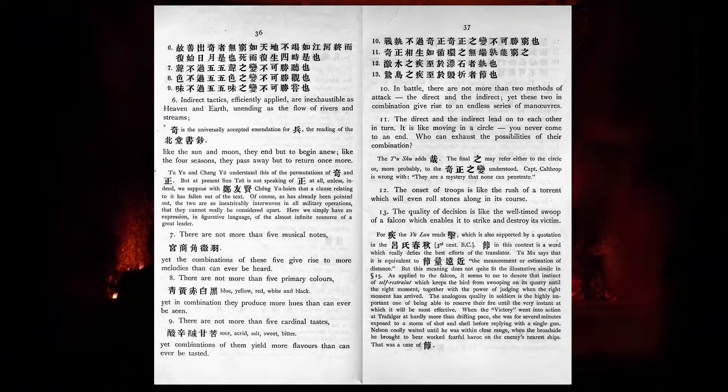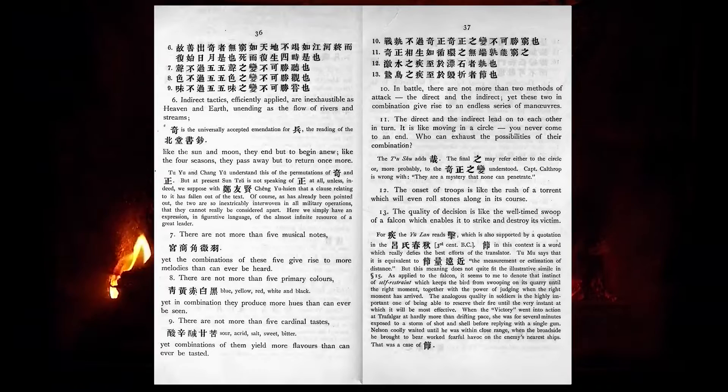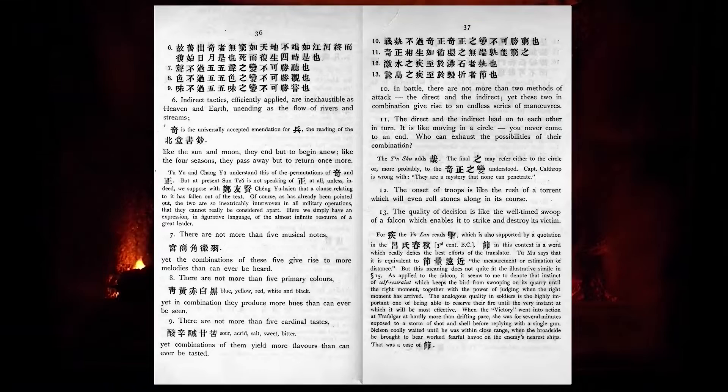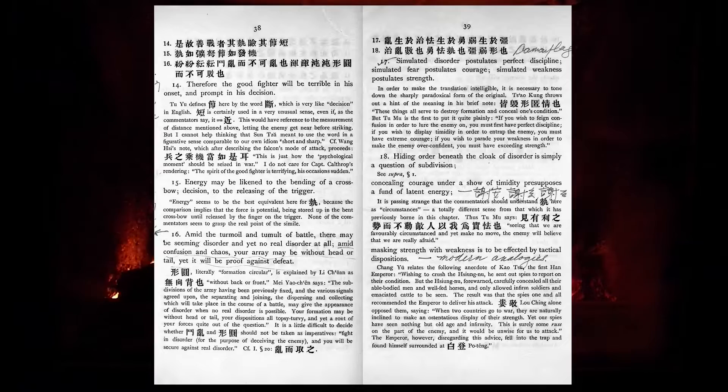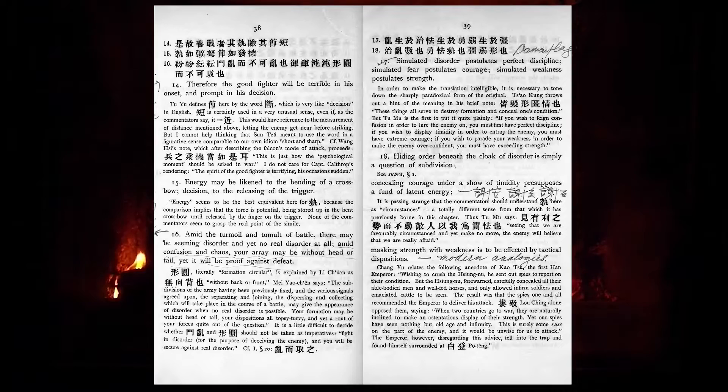The onset of troops is like the rush of a torrent which will even roll stones along in its course. The quality of decision is like the well-timed swoop of a falcon which enables it to strike and destroy its victim. Therefore the good fighter will be terrible in his onset, and prompt in his decision. Energy may be likened to the bending of a crossbow, decision to the releasing of a trigger.